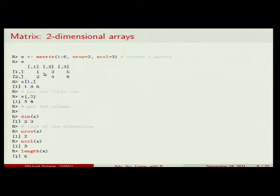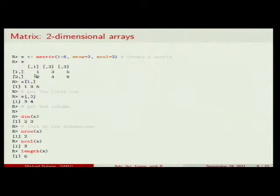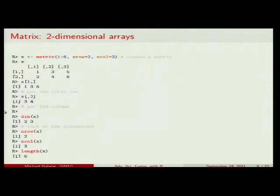The internal representation is a vector with values 1, 2, 3, 4, 5, 6 stored column-wise, plus additional dimensionality that cuts this vector into the matrix. This is how almost all modern programming languages store matrices internally. This also means that if a matrix is forced into a vector, that can happen automatically even if you don't want it to.